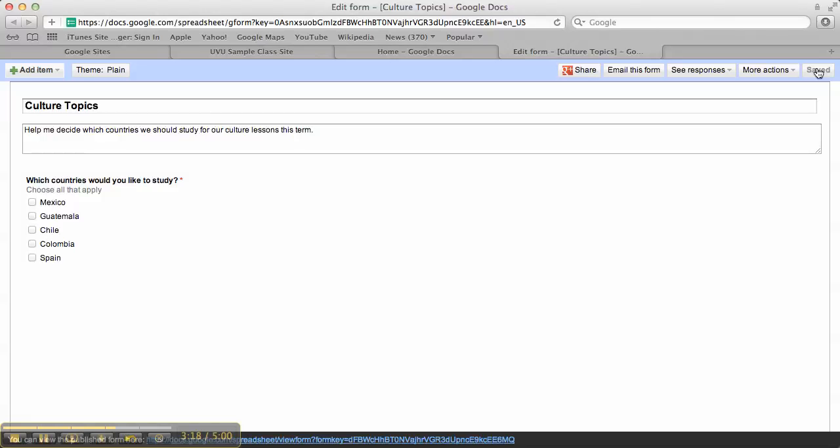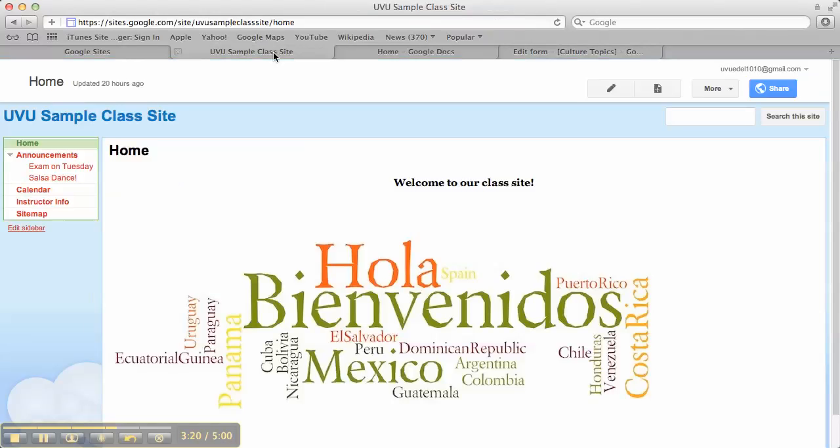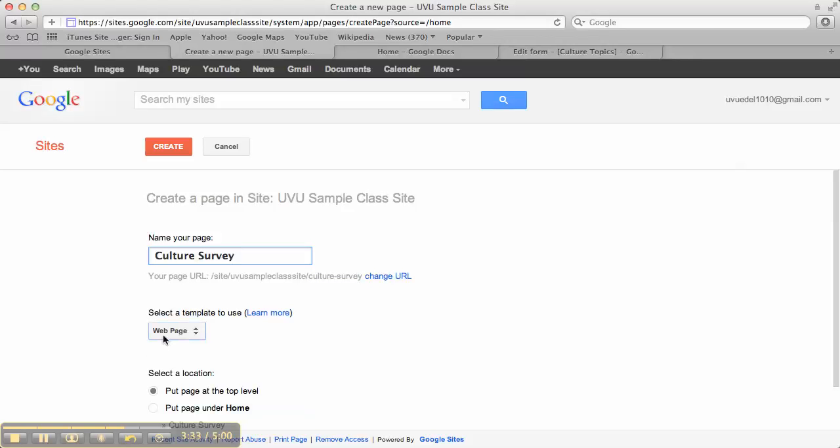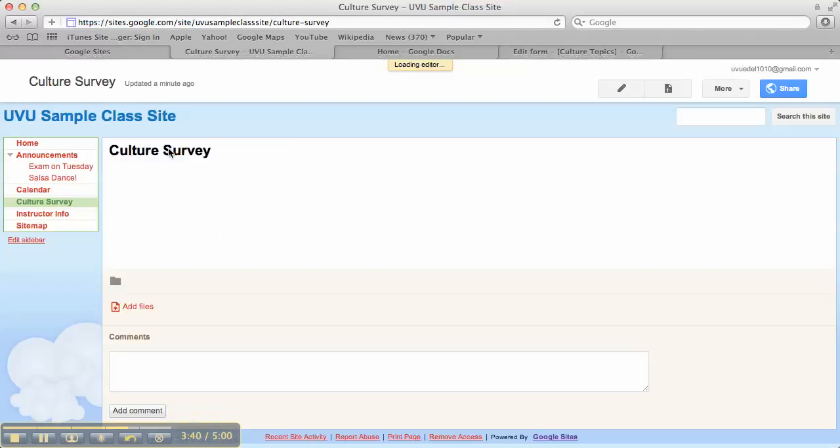And then I'm going to make sure I've saved. Alright. Now I'm going to come back here to my class website. And I'm going to add a page that is for this survey specifically. So I'm doing culture survey. Leave it as a web page template. Keep it at the top level. Okay. We're just keeping things really simple on this site. Create that page.